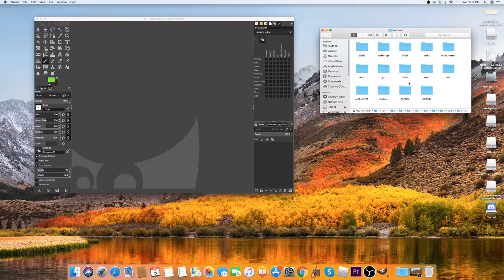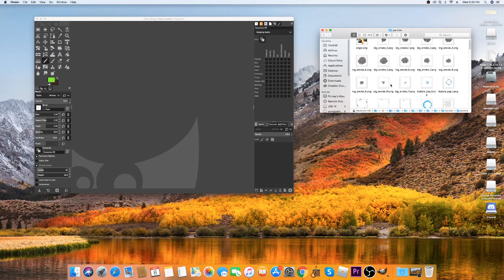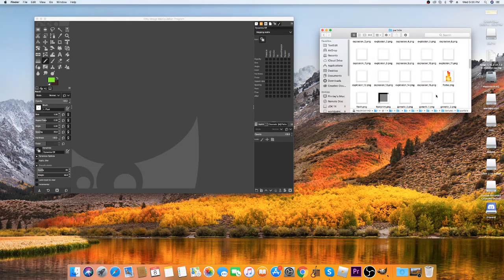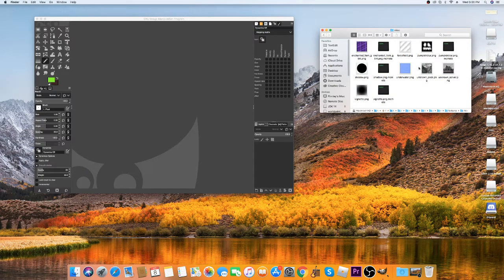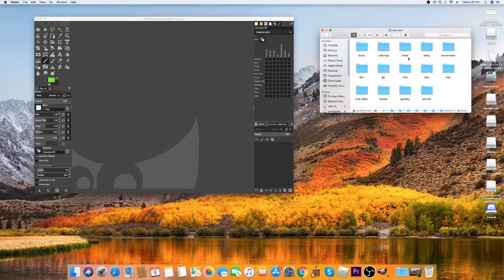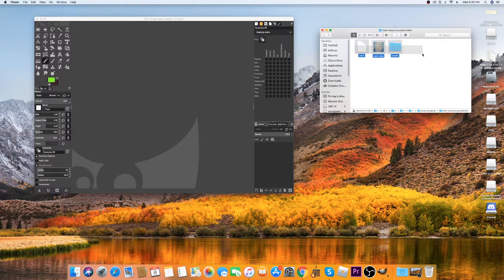You can change more than just block textures. You can change paintings, particles like the angry particle, flames, glint, hearts, lava — pretty much whatever you want. You can even change things like unknown server, unknown pack, pumpkin blur, force field, and enchanted item effects. There's so much you can do with resource packs.